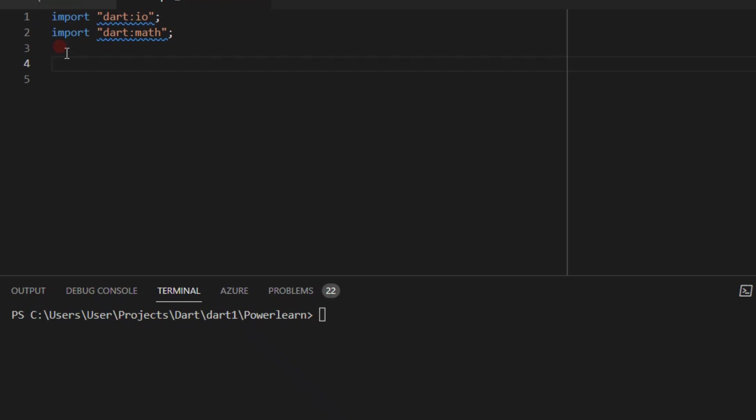First and foremost we need the two header files: dart:io and dart:math. We will be writing two functions — one for taking the number input and a second one for taking the operand that the user wants to operate with. Let's start by writing the first function.